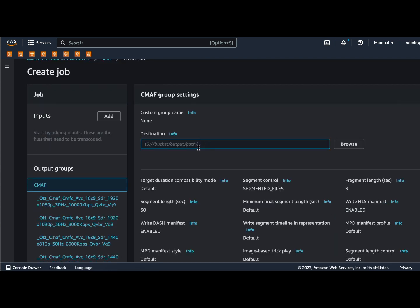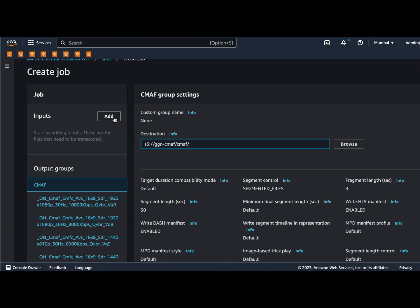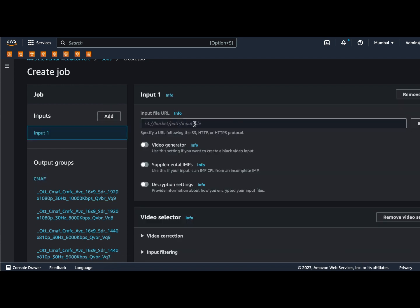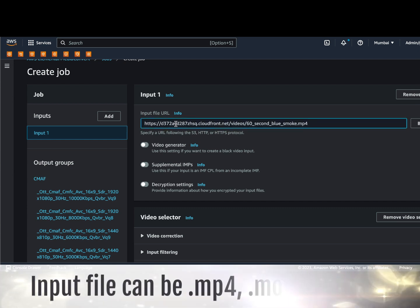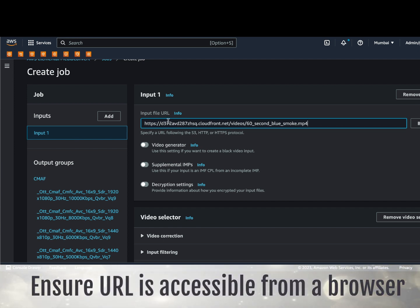Here you have to provide the output destination path — the S3 bucket where you are going to keep the content. Let me paste the destination. This is one of my S3 buckets; you can use any destination here. To add input, click on Add Input. You have to provide the path to your input file — it could be an S3 file or any file over the internet. I'm taking a random 60-second MP4 file and will convert this to CMAF.